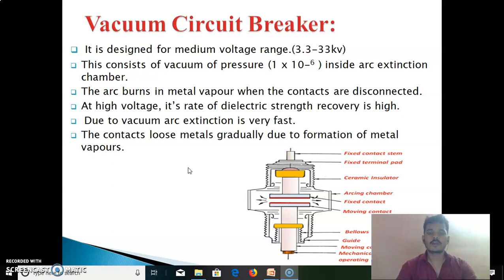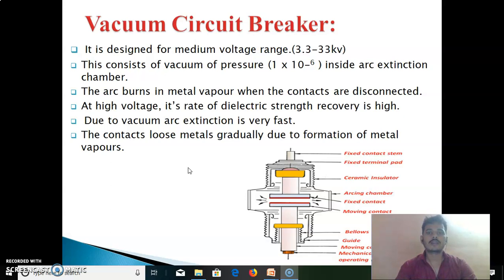The disadvantages of the vacuum circuit breaker: First, it needs an additional cell suppressor in parallel with each phase for interruption of low magnetizing currents in a certain range. Second, it is uneconomical to manufacture vacuum interrupters in small quantities. Third, loss of vacuum due to transit damage or failure makes the entire interruption process useless and it cannot be repaired on site.